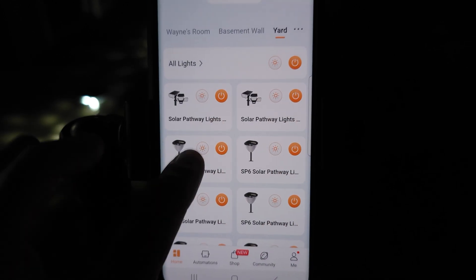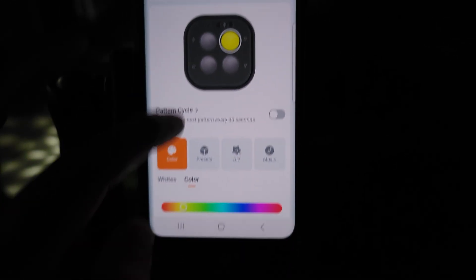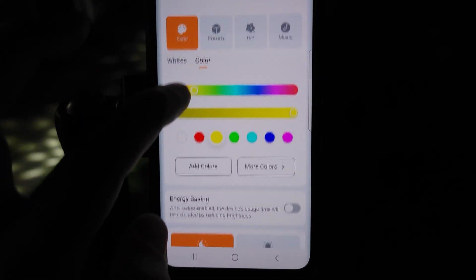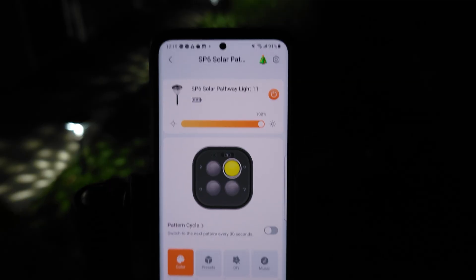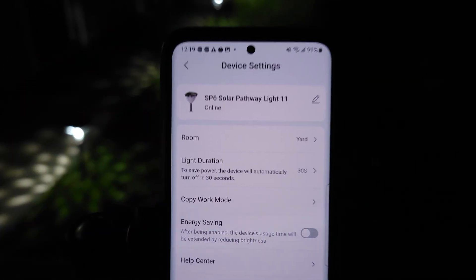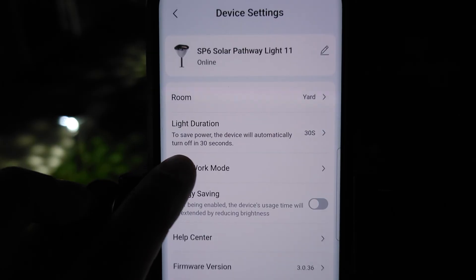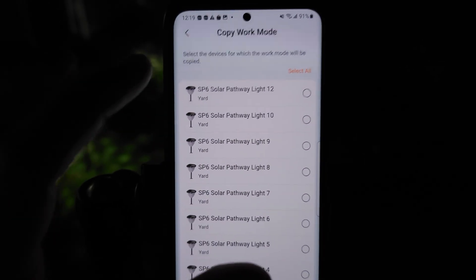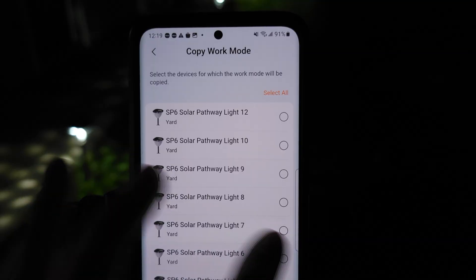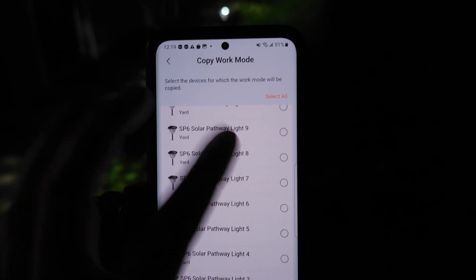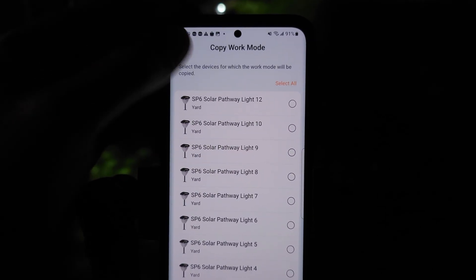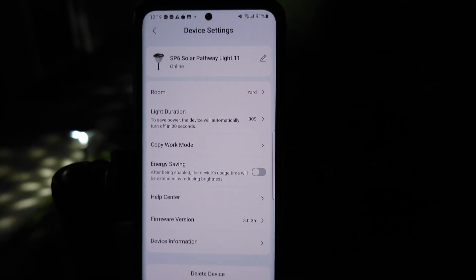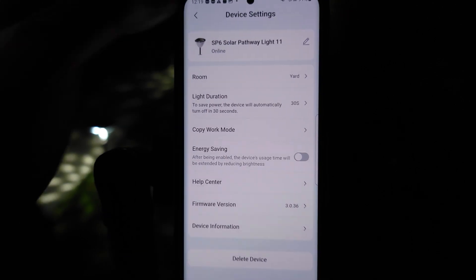Once you get them synced up, you can also add them to groups. Right now I have one group for all of these lights, and another group for the four around the little table. Besides groups, you also have another quick way to set these up. You can make all your customizations, and instead of having to go to the other lights individually, you just put copy work mode. That'll grab all the settings for the current light and you can click on all the other lights and it'll automatically transfer all your settings.